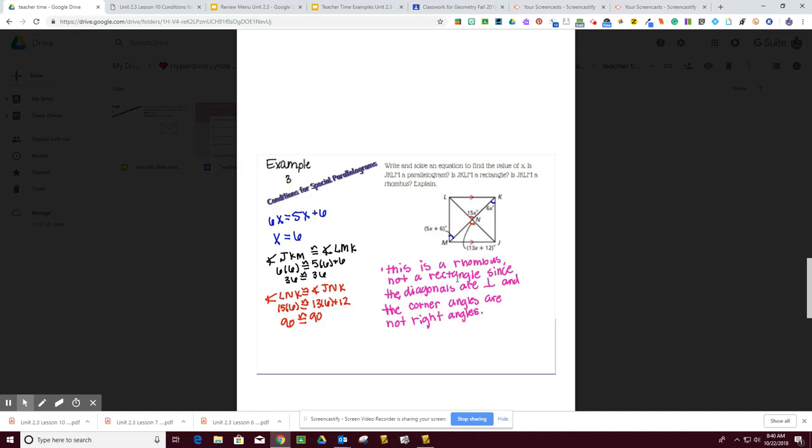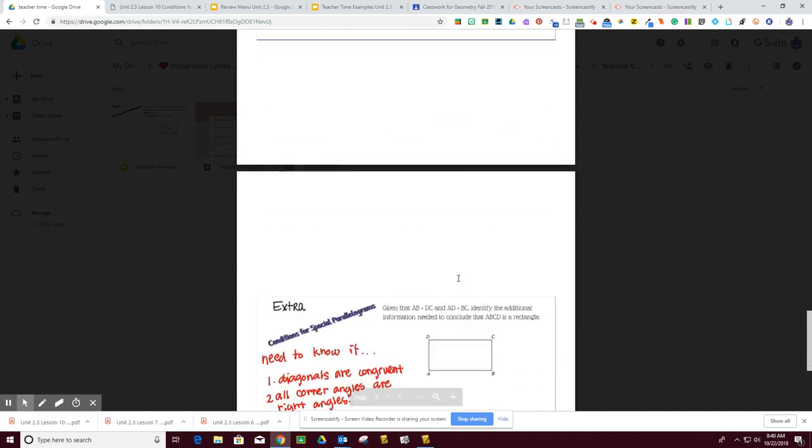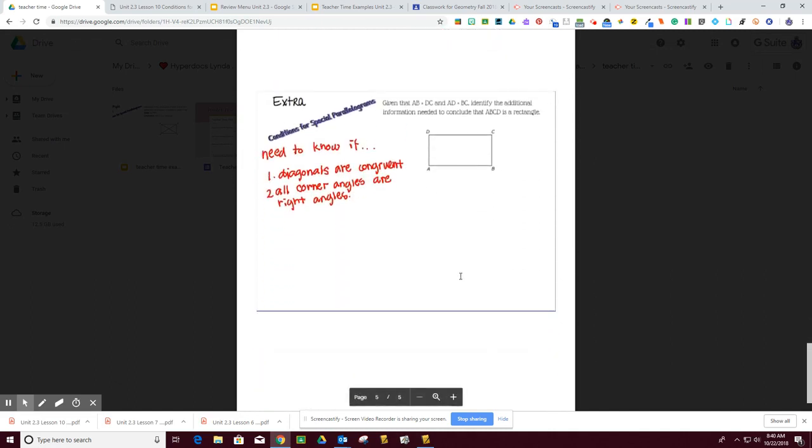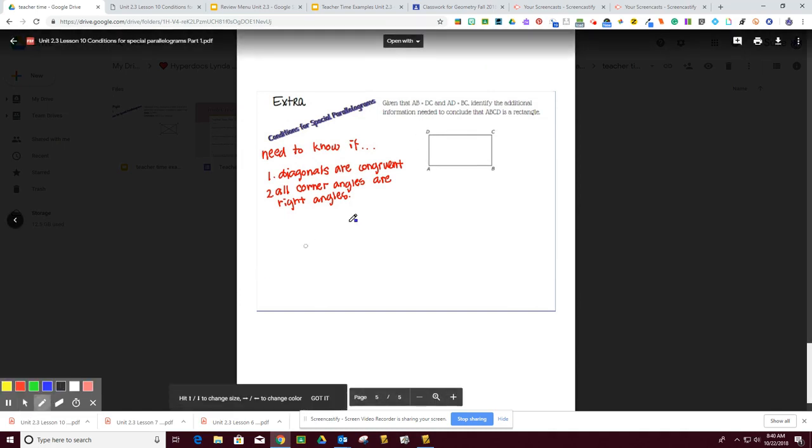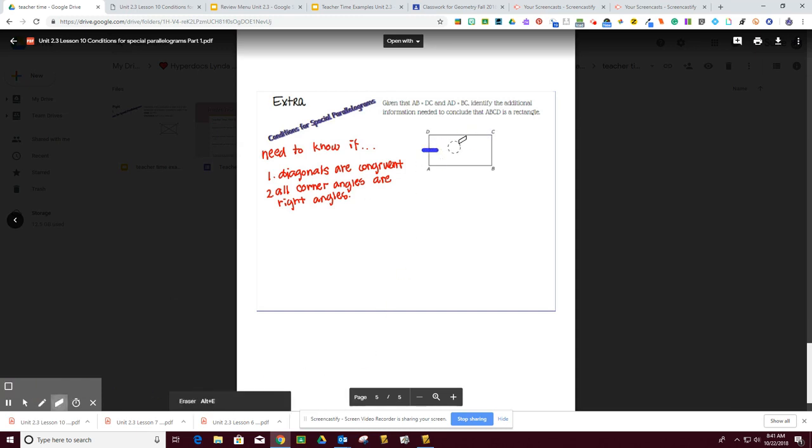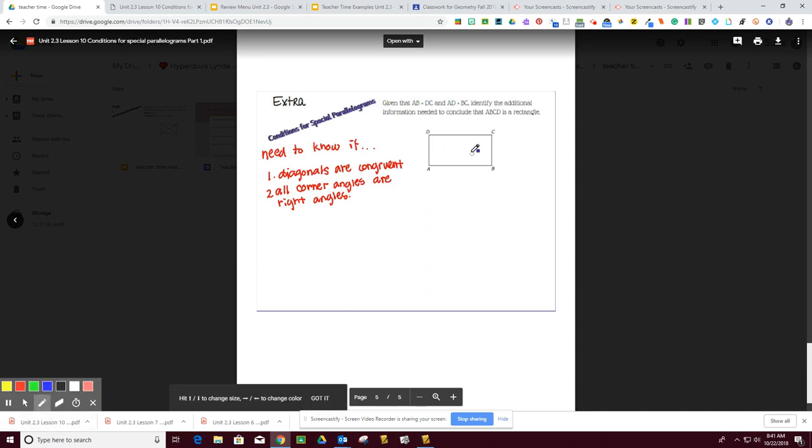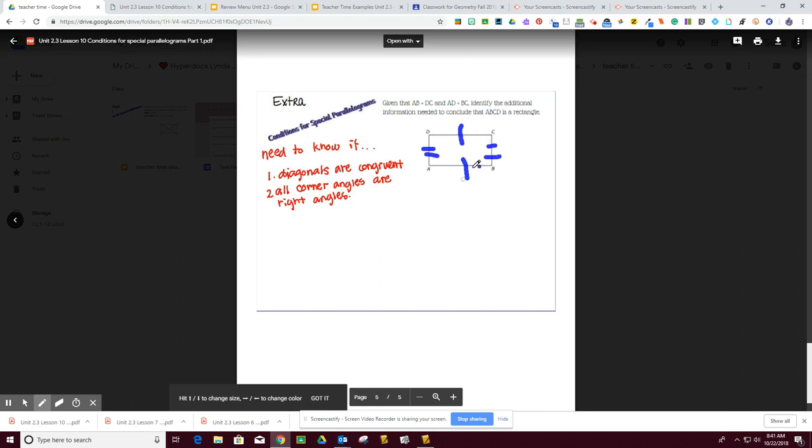And the last example, it says, given that AB is congruent to DC, so we know that AD is congruent, I'm sorry, AB – so I know that AB is congruent to DC, and I know that AD is congruent to BC. So I know that this thing has to be a rectangle.